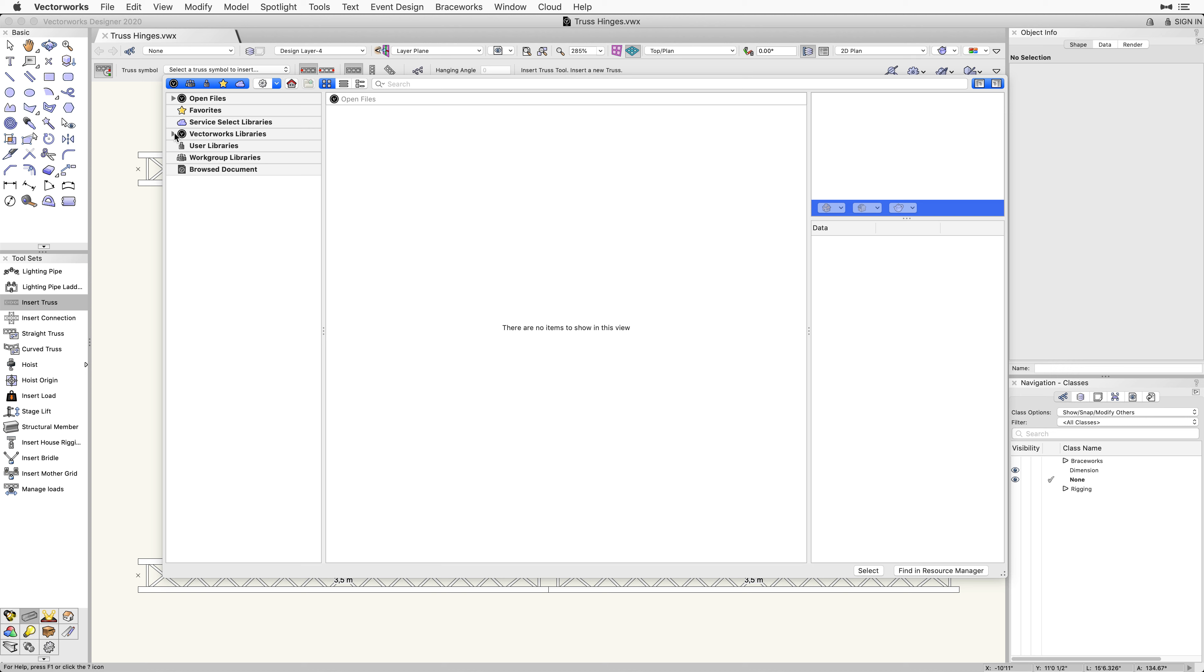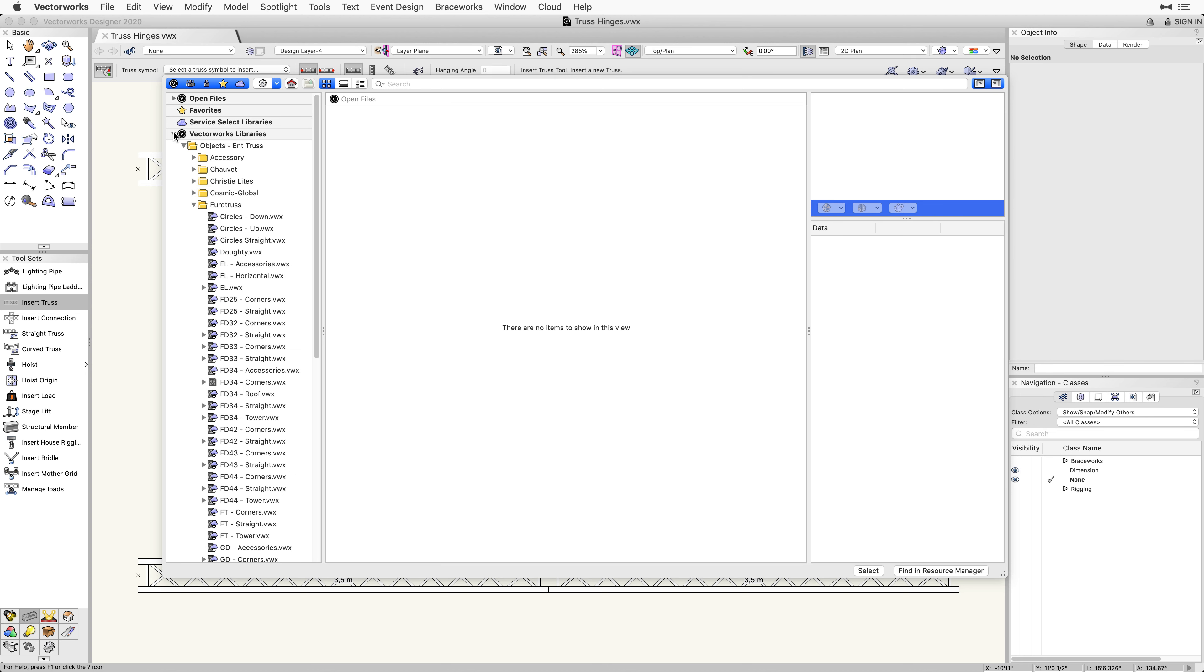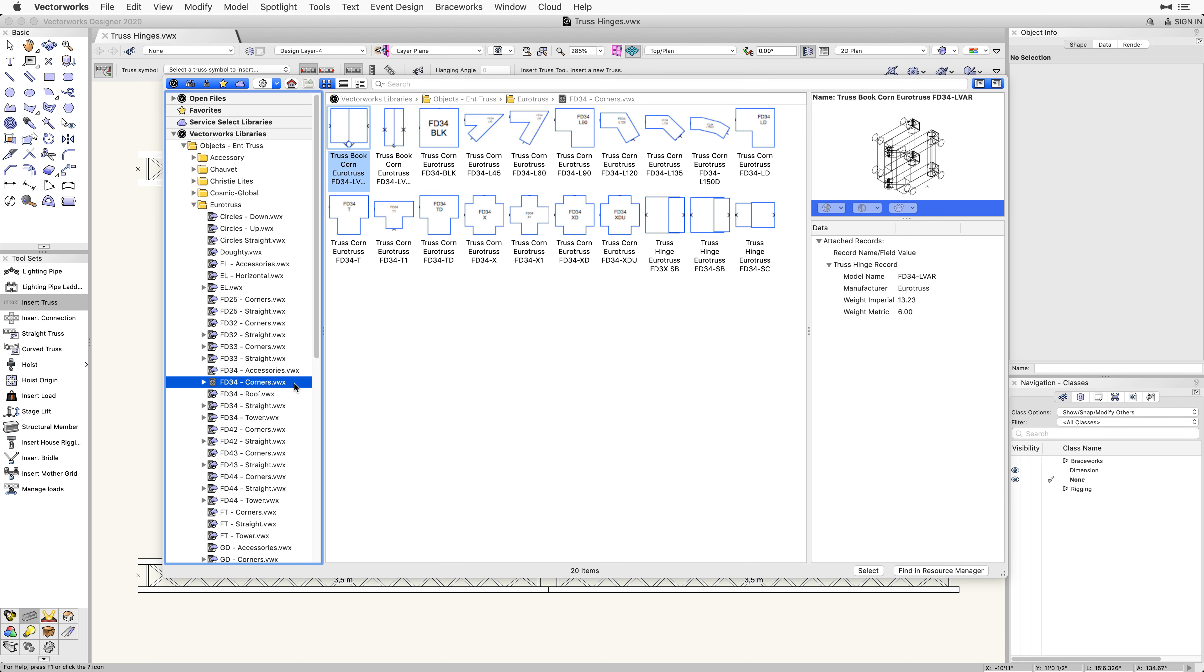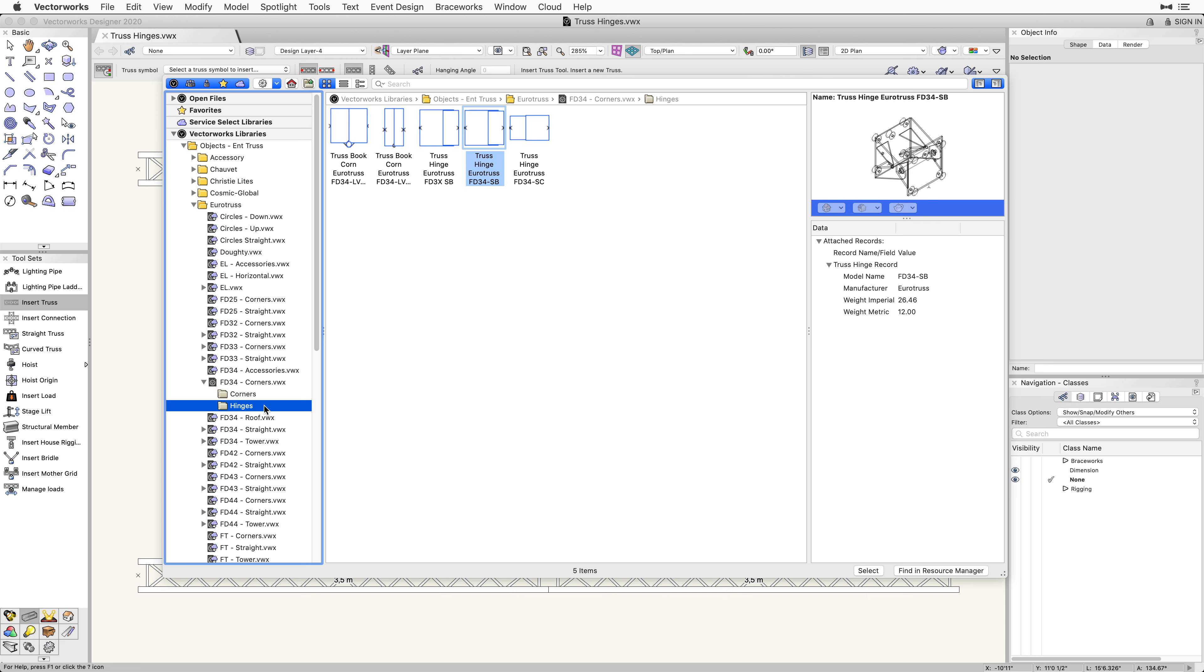Because the truss we are using is Eurotruss FD34, we will need to locate the file FD34-corners.vwx. To see only the hinged options, we will need to select the Hinges folder from the file.